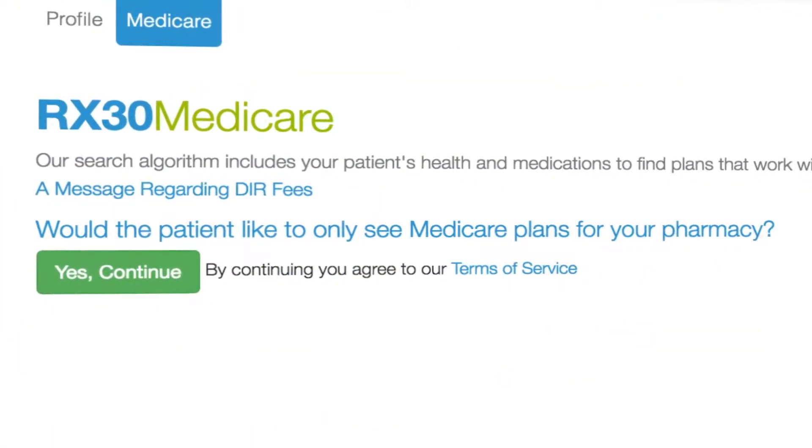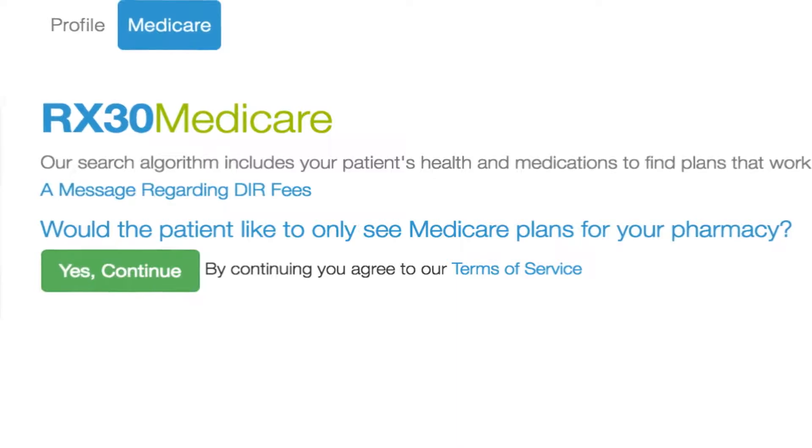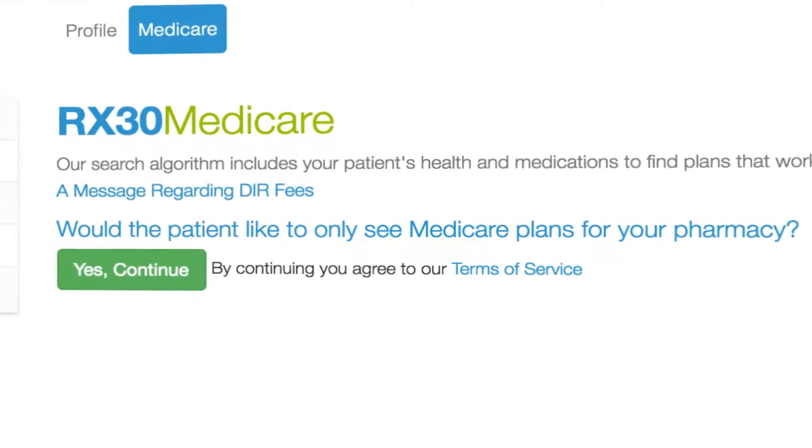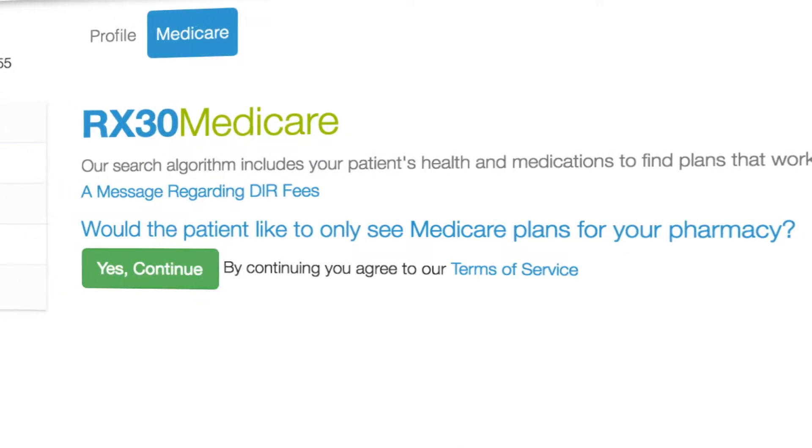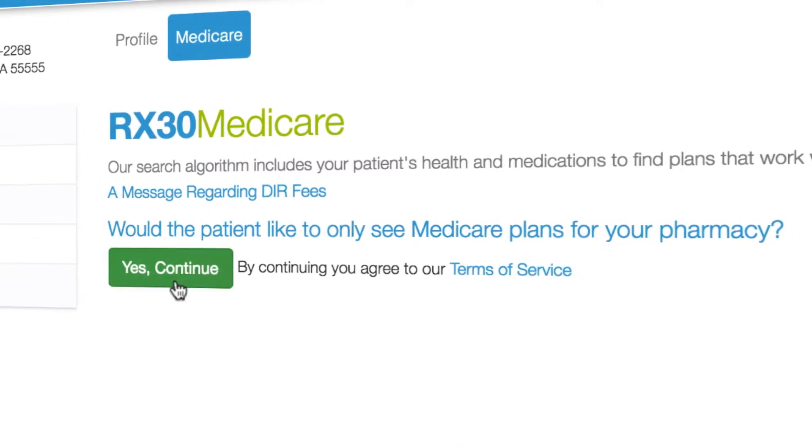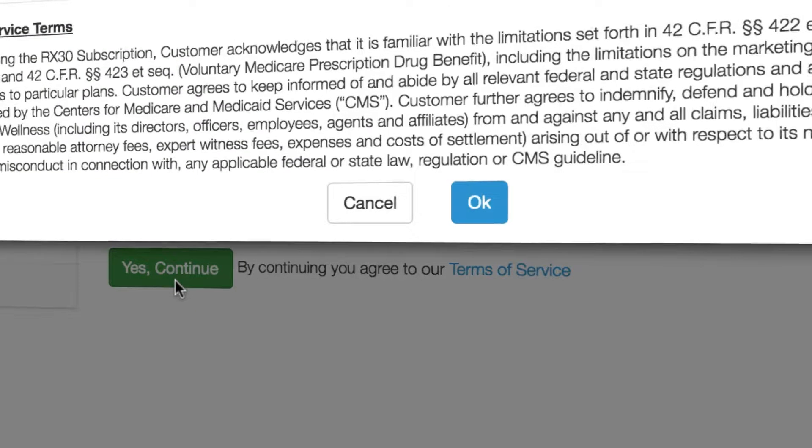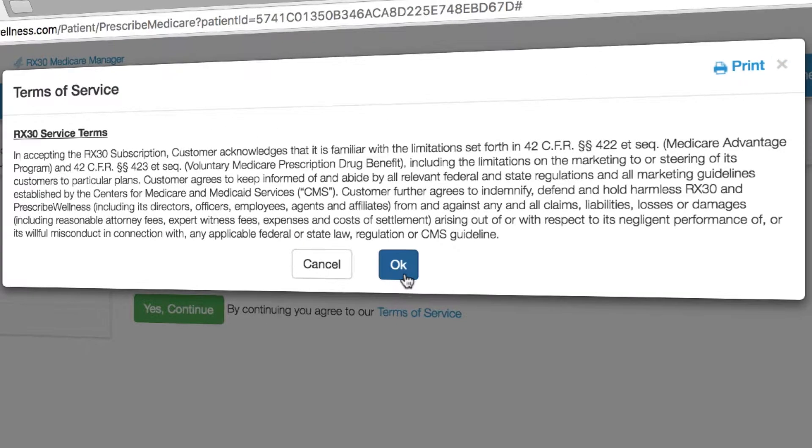Medicare Manager is the safest, easiest way to provide an additional value-added service for your high-value patient population.